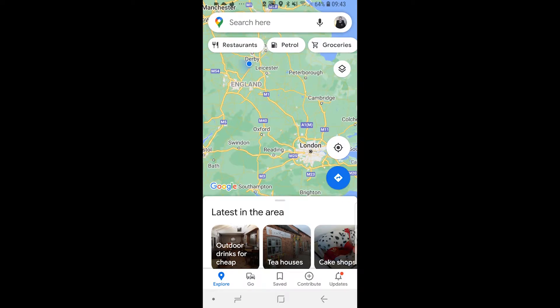In this video I'll show you how you can add multiple stops on Google Maps. So when you're doing a route it's not going to go from A to B, it's going to go from A to B to C, and you can choose what stops in between that you want to add.